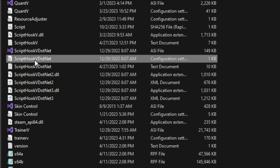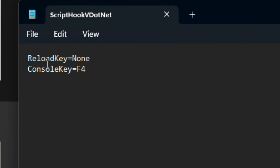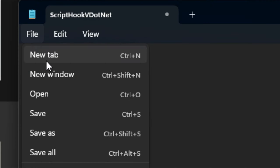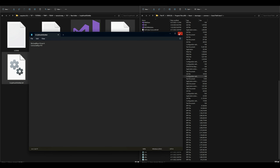After that has been dragged and dropped, let's go back to our GTA 5 directory and look for our ScriptHookVDotNet configuration settings file. Once you find that, go ahead and open it up. Inside you're going to see that the reload key is set to none — we want to change none to Insert. That is going to allow us to reload scripts while in game instead of turning off the game and turning it back on. You can go ahead and leave the console key on F4 or feel free to change it.